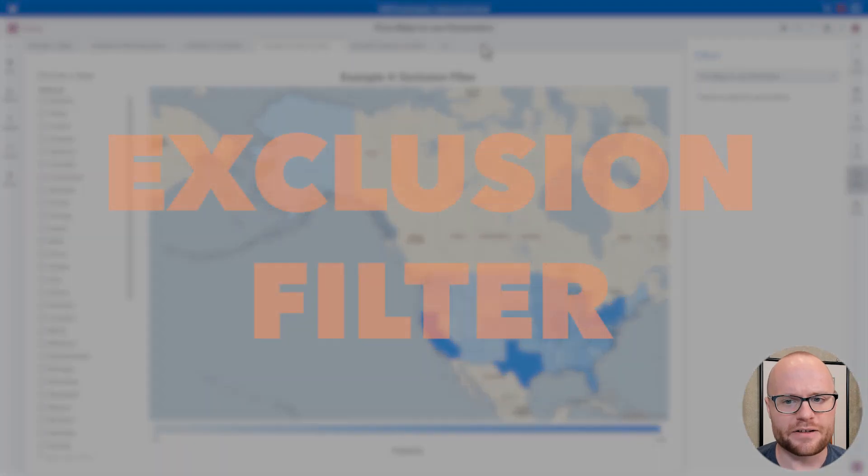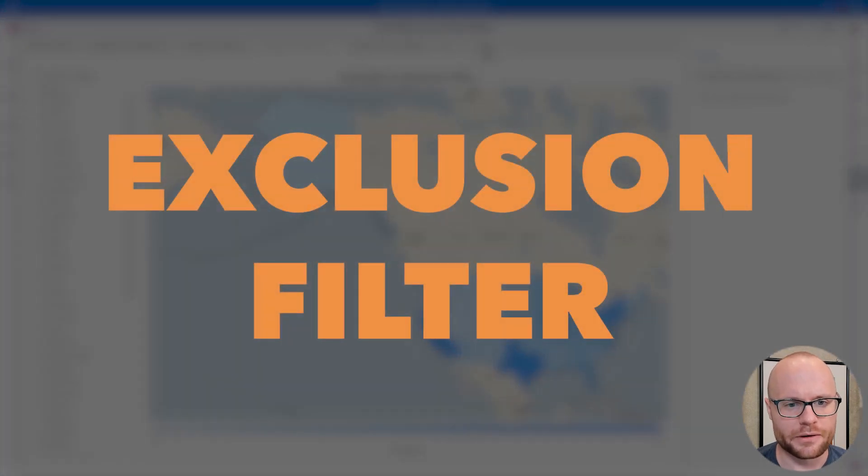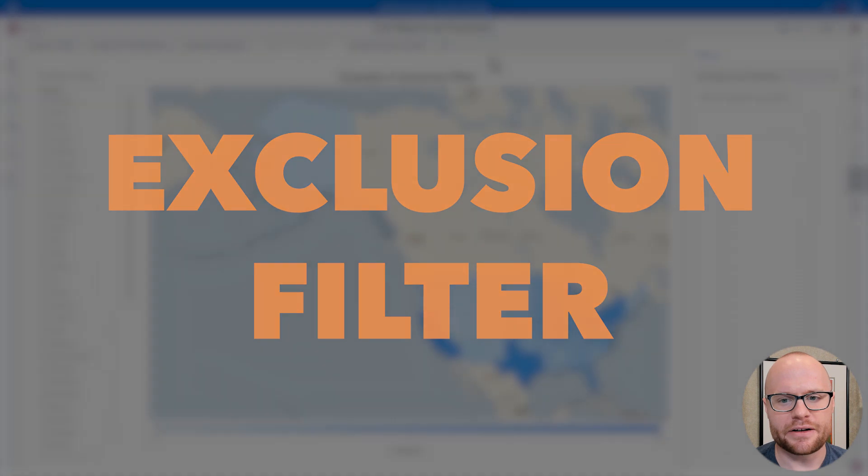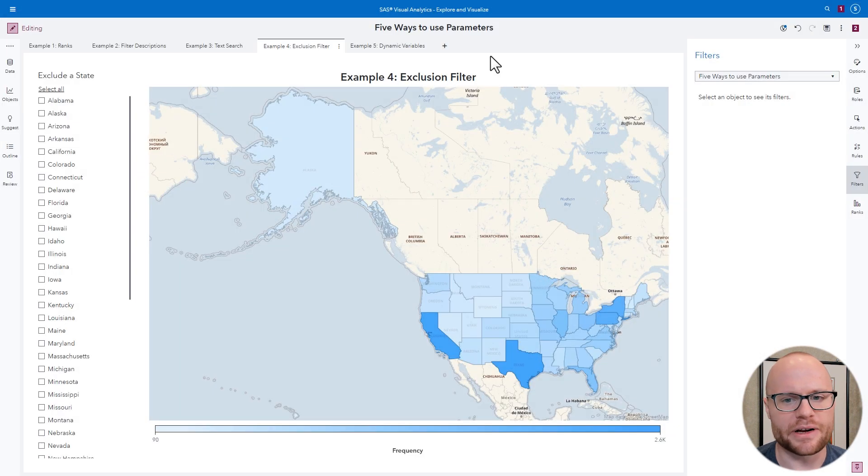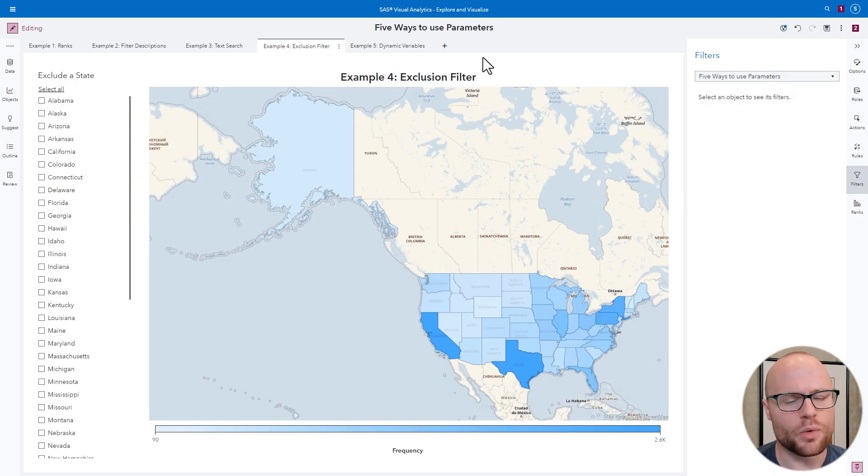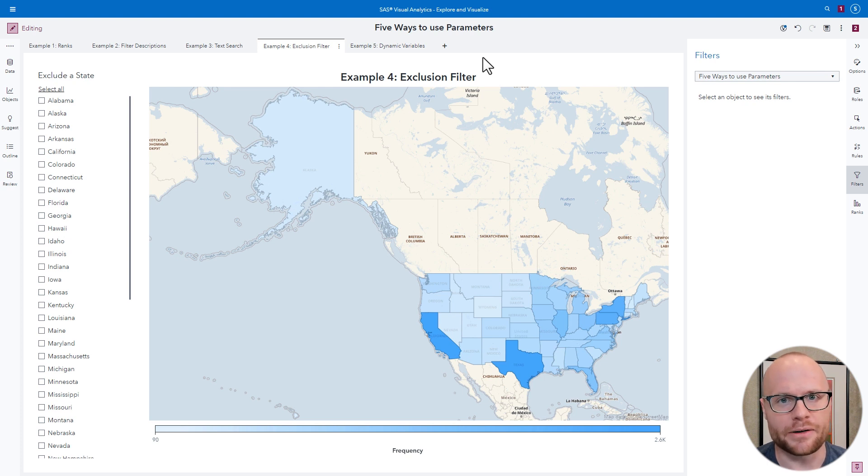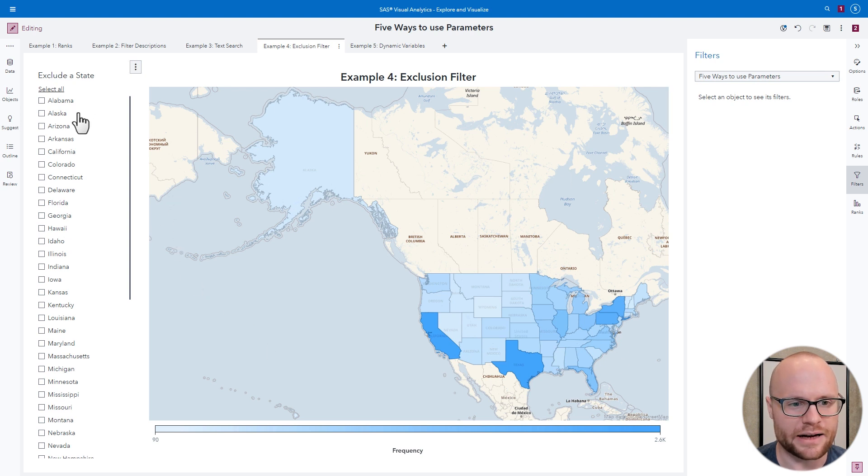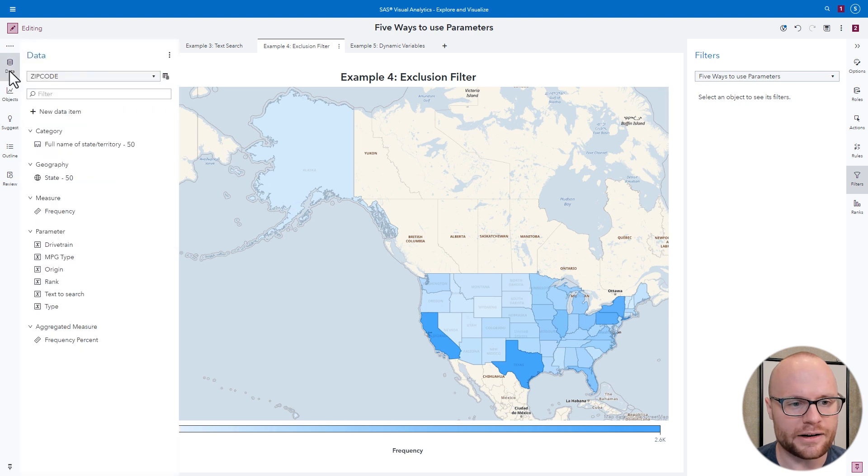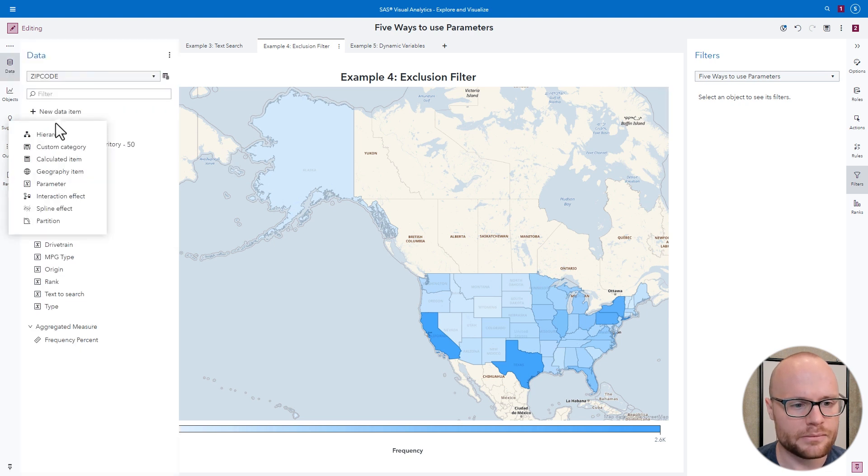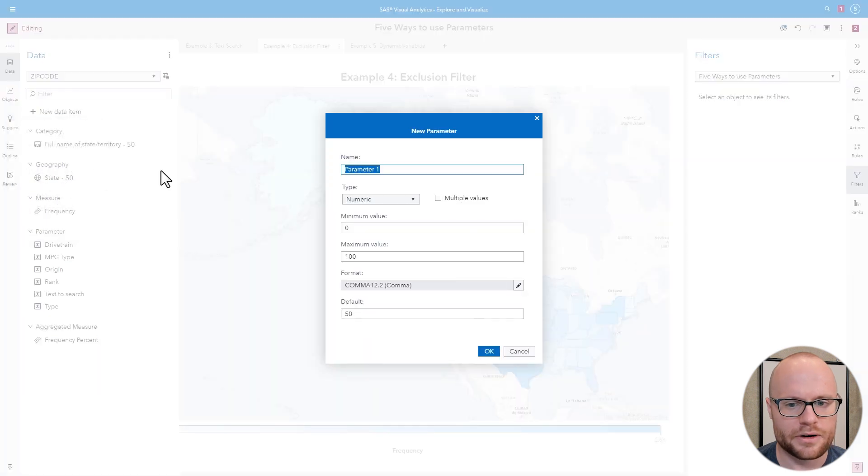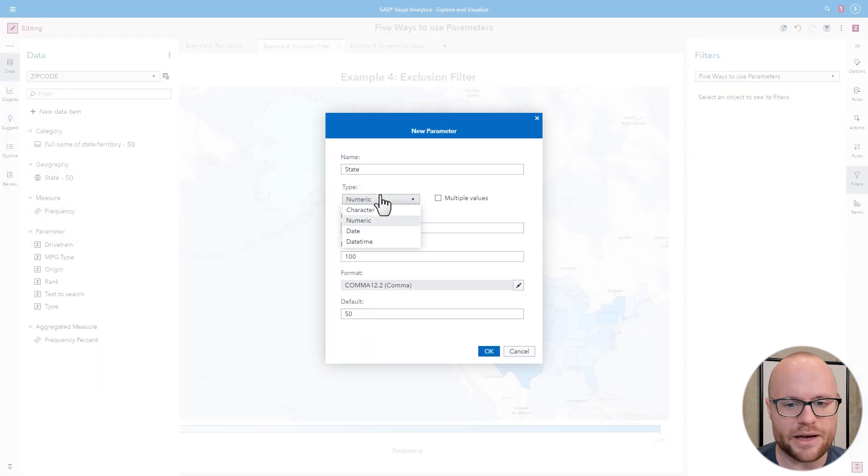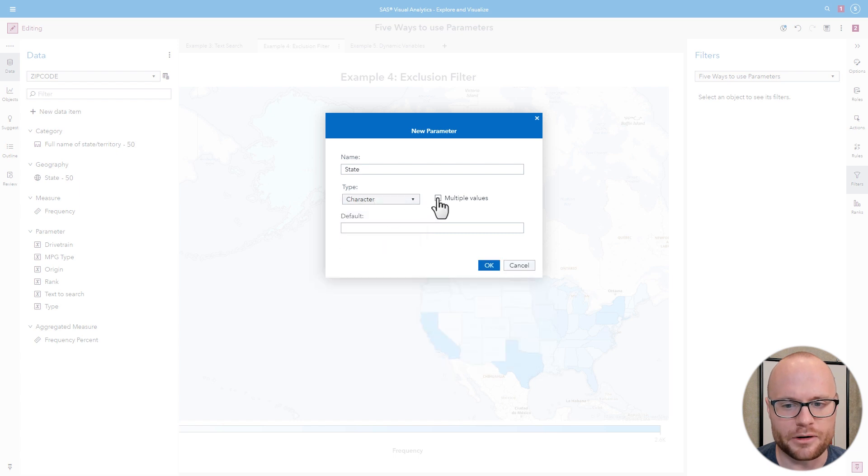Example 4: Exclusion filter. Normally in Visual Analytics, filters are inclusive. When you click on something, you will filter to that value. But what if you wanted it to exclude that value? Well, we can do that with parameters. Here, we have a map of the United States, and we want to exclude states when we select it from this multi-valued list. To do this, we're going to go to data. Click new data item. Click parameter. Since this is a list, we need to make this a multi-valued character parameter. And we'll click OK.